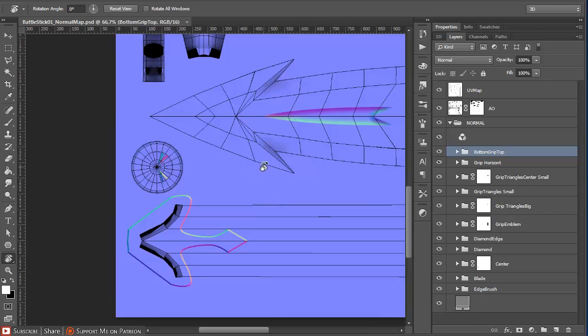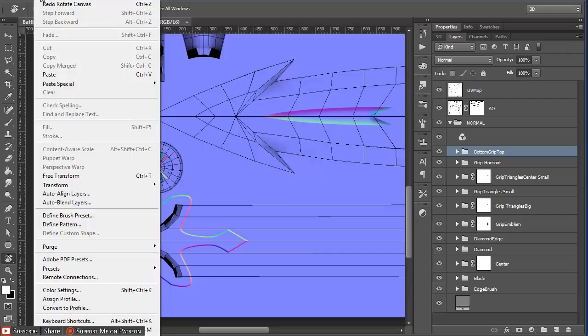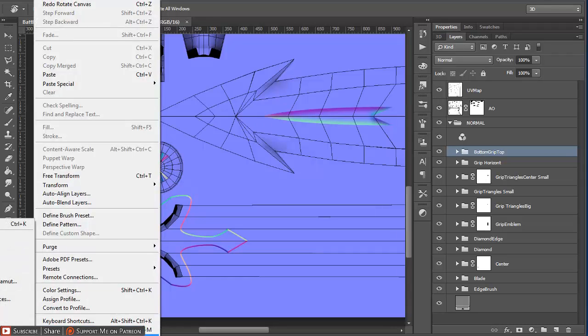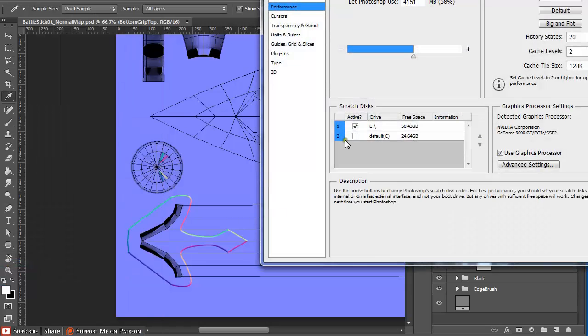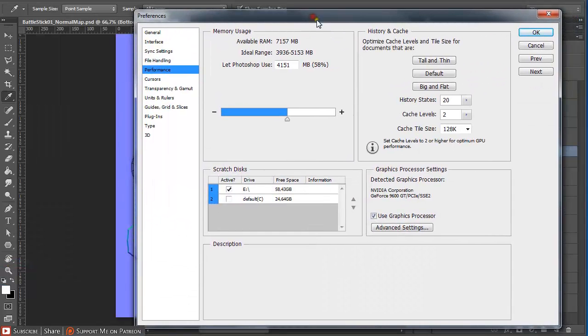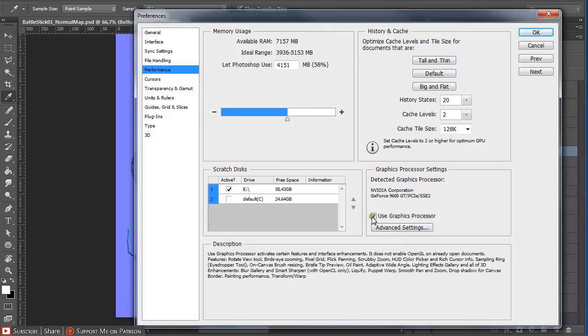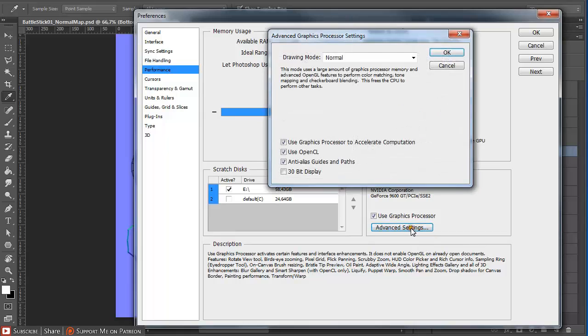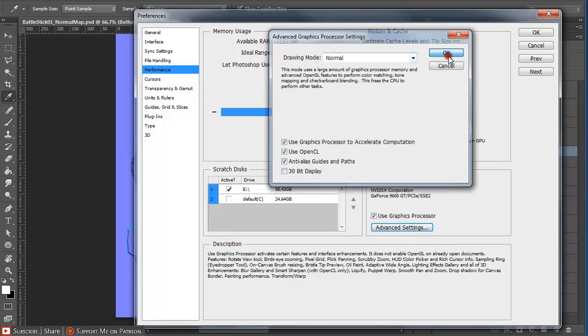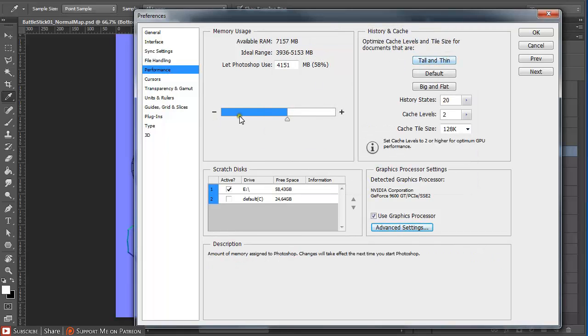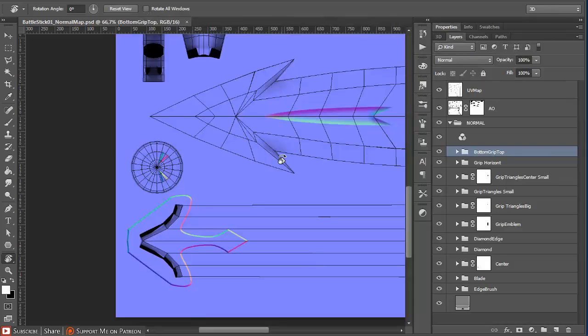Sometimes this doesn't work because OpenGL is not enabled. You can enable it by going to Edit and down to Preferences and Performance. Here you have to tick use Graphics Processor or use OpenGL. You can set this to normal and the next time you restart Photoshop, this setting will take effect.